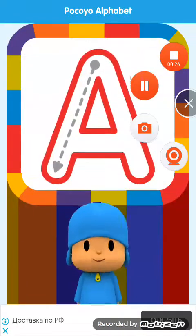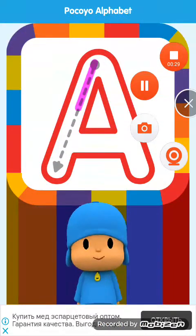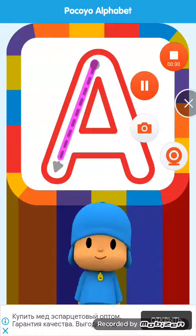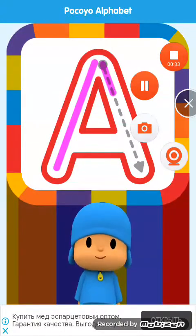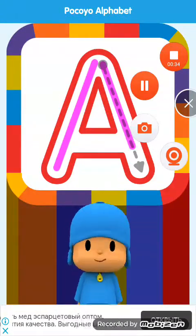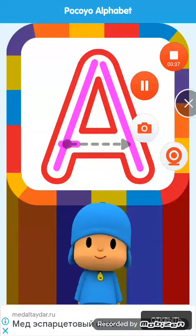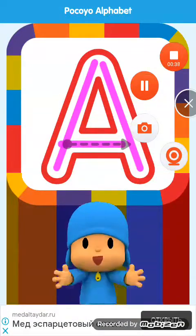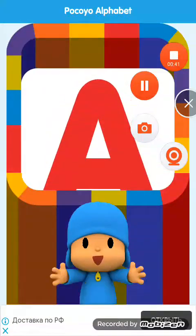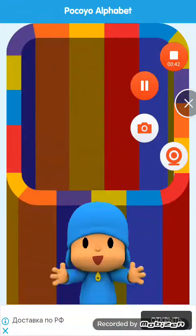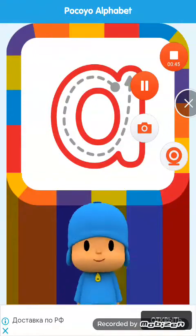Let's start by drawing the capital letter. Continue drawing the next line. Continue drawing the next line. Now let's draw the lowercase letter.